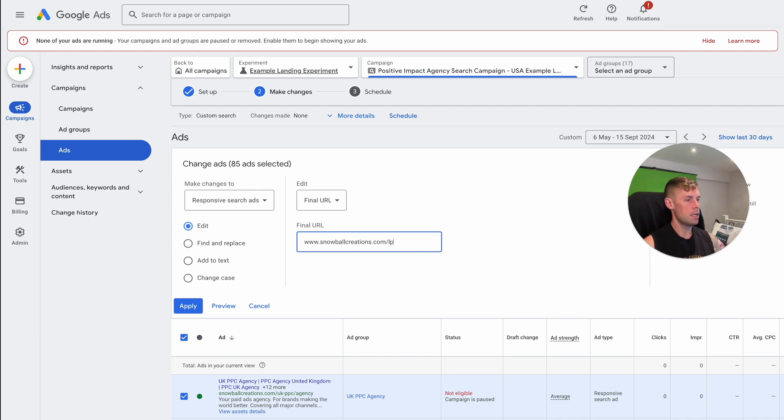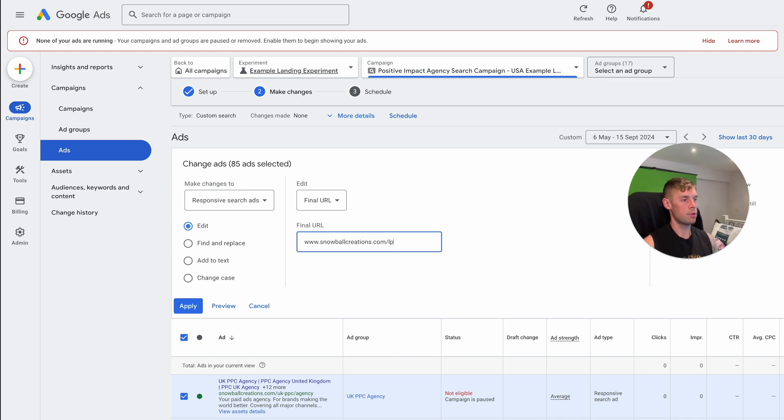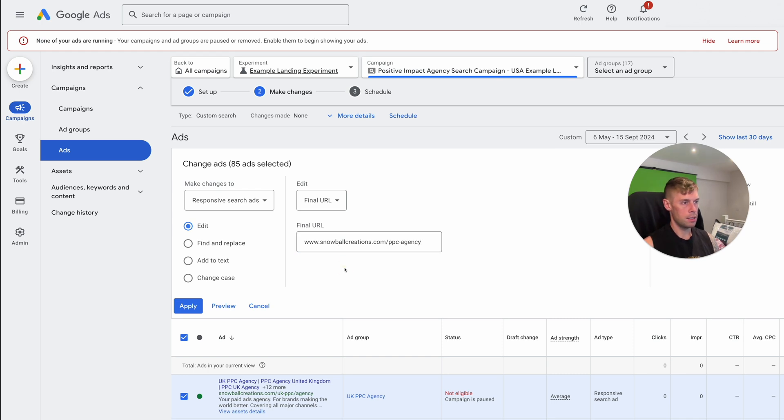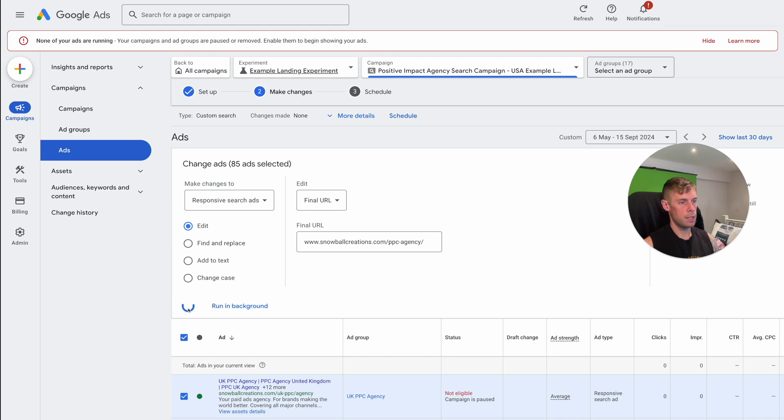So that could be an extra new page I've created, which is a landing page for Google ads, which has this alternative version. You can do this in a million other ways. But this is a simple example, or whatever else you might want to do. Let's just put PPC agency, because that's another page in my website. So we're going to edit ads, text responsive search ads, this is an experiment, apply.